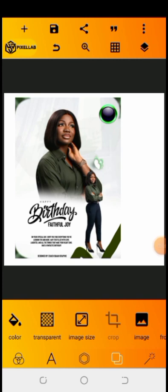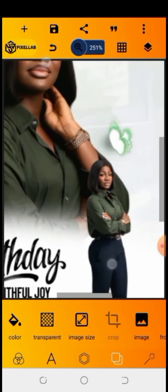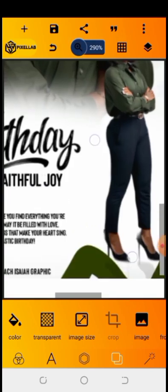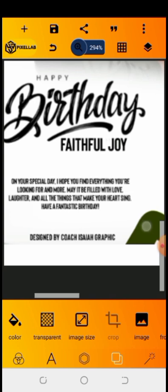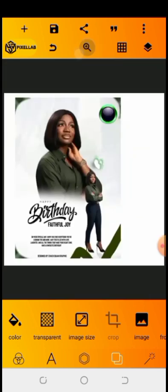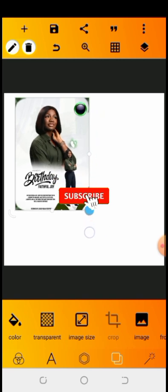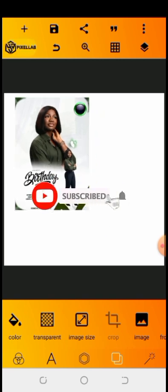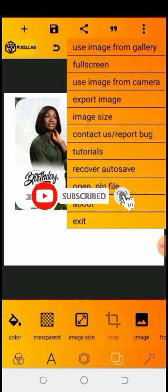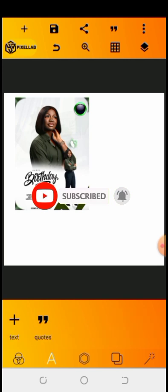Hello everyone, welcome to my YouTube channel. I'm Kochazaya Graphic. In this video I'm going to be teaching you guys how to create this type of flyer with the Pixel app. If you haven't subscribed to my YouTube channel, subscribe right now.